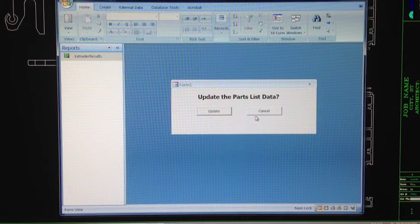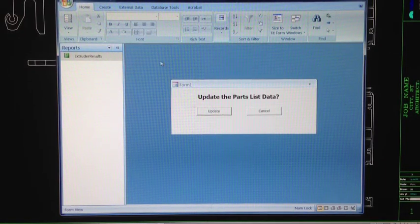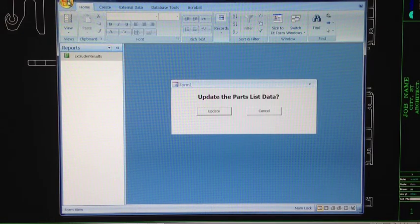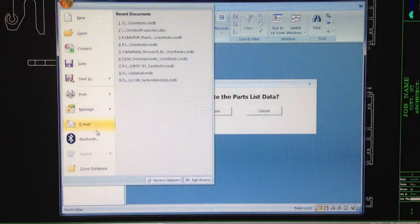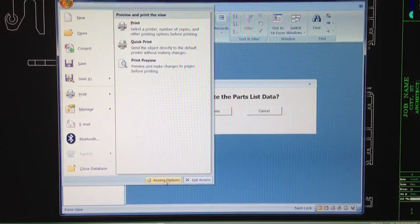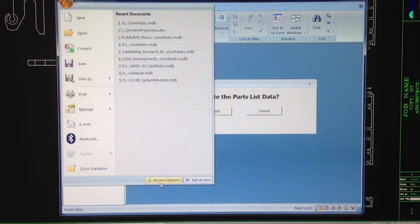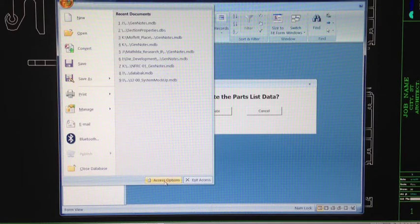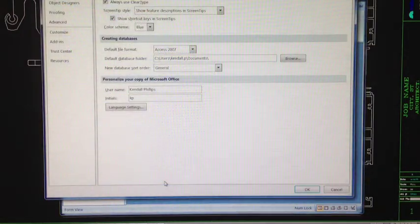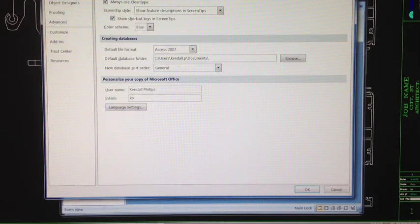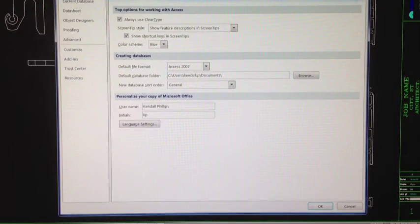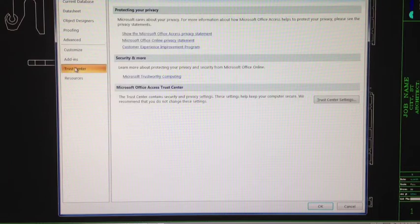I knew there was a way around this thing but just couldn't figure it out. I'd seen it done, so I talked to Steve Watts and got the lowdown. You just come up here to the Office button, come down to the bottom in the middle — Access Options.